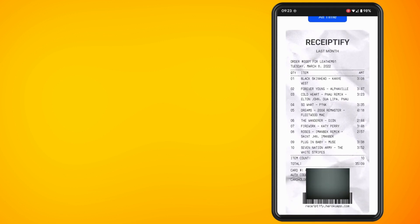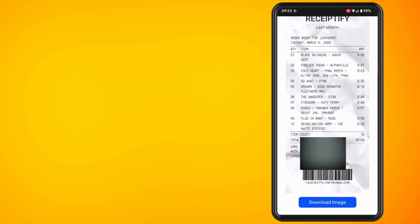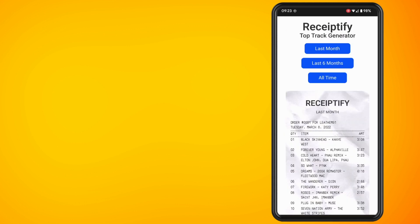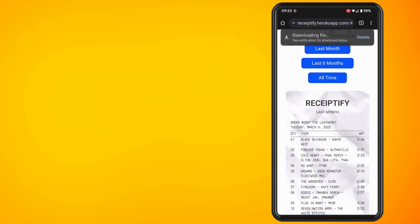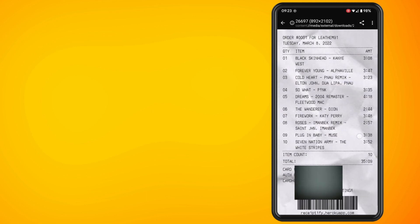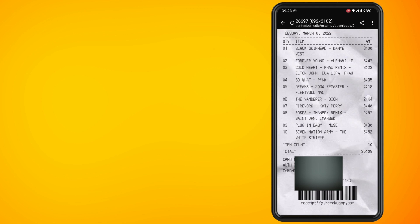If you scroll down towards the bottom of the page, there will be an option to download this. Just tap on Download Image and then you can share that image with whoever you want to.